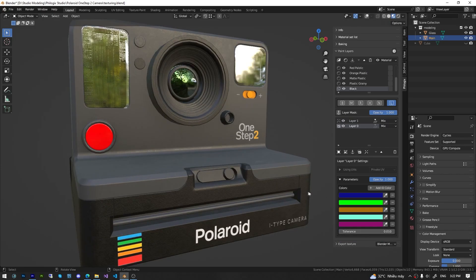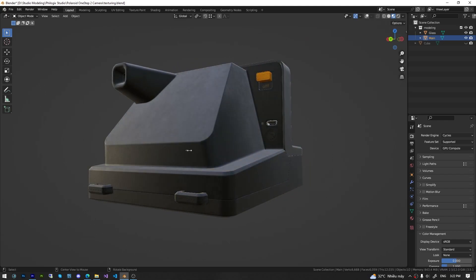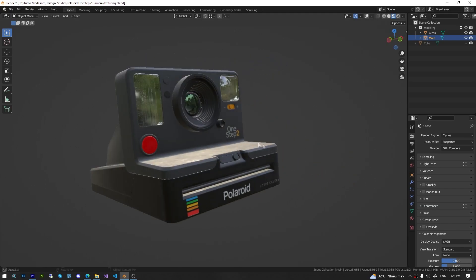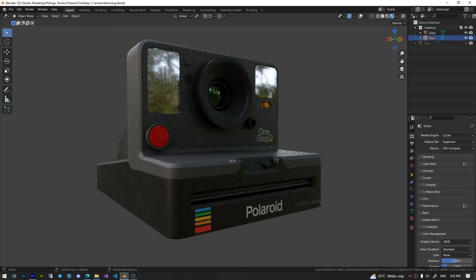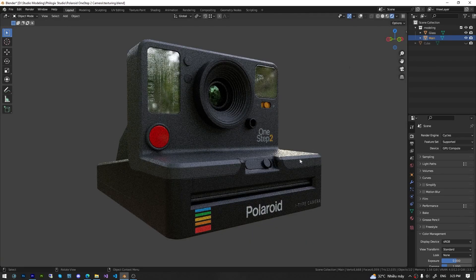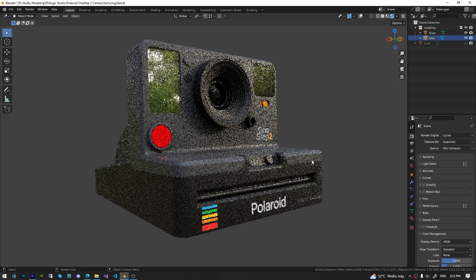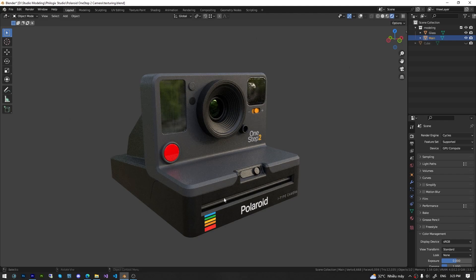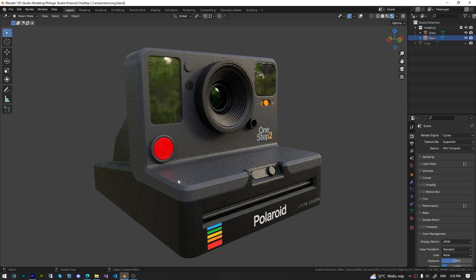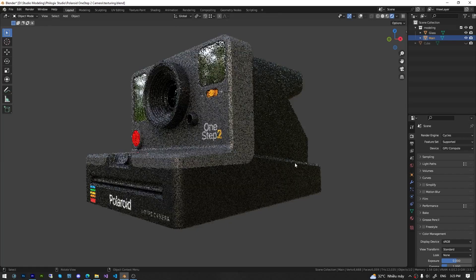Now you have successfully learned how to create PBR material painting in Blender. By following the steps we covered, you can confidently create and customize various material layers, apply smart materials, adjust parameters, and utilize control nodes to achieve realistic and visually appealing results. Remember to experiment with different textures, colors, and effects to unleash your creativity and bring your artistic vision to life. With Blender's powerful tools and your newfound knowledge of PBR material painting, the possibilities are endless. So go ahead and continue exploring the world of PBR material painting in Blender. Happy creating!